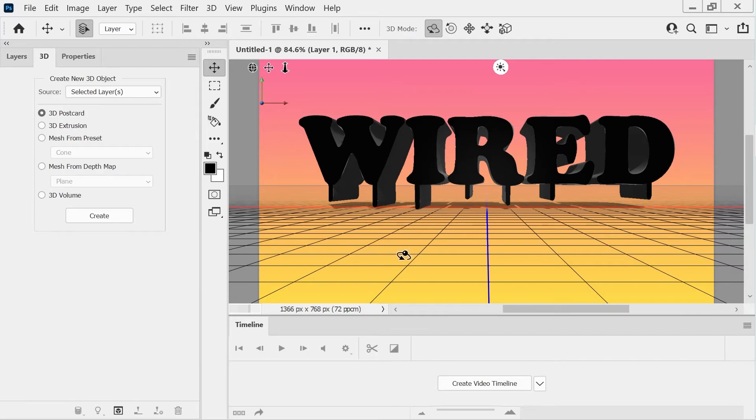And you can see a bunch of stuff happened, right? We've got the timeline has appeared and we've got a grid. We've got a bunch of different stuff.